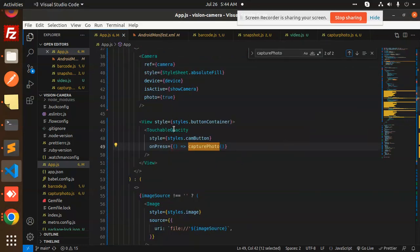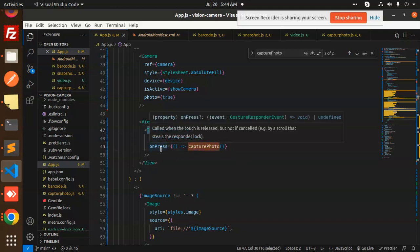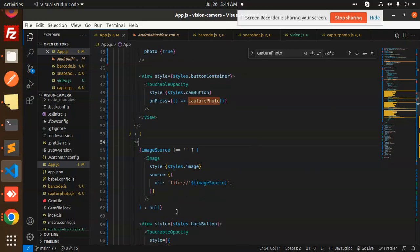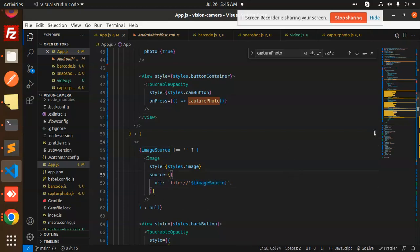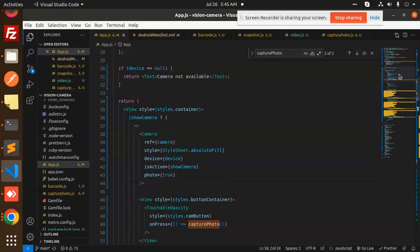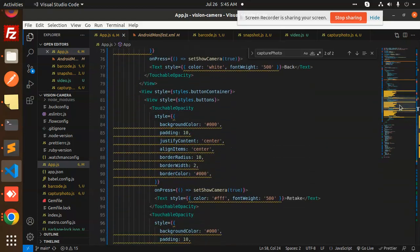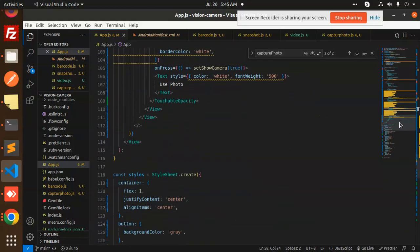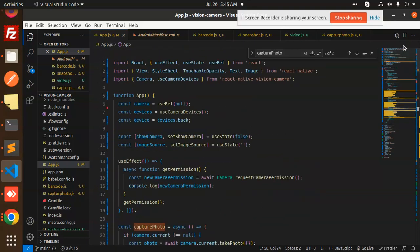When we open the camera, by default there is a capture button rendered as a TouchableOpacity. When clicked, it calls the capturePhoto function to capture the image and save it to the path. This is the complete way to capture a photo from the camera using React Native Vision Camera.